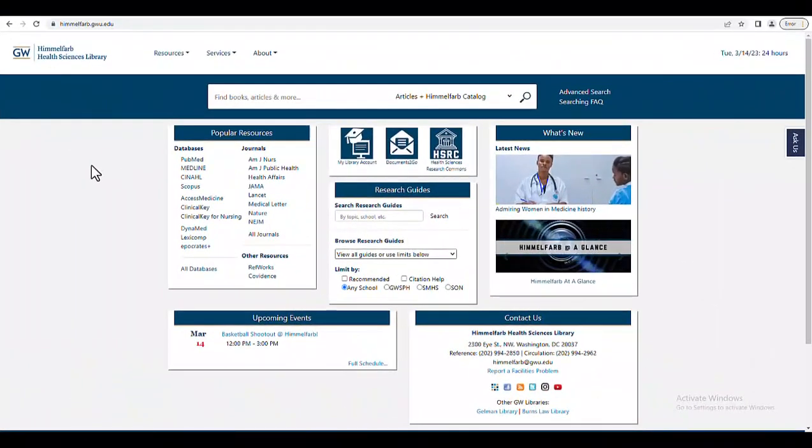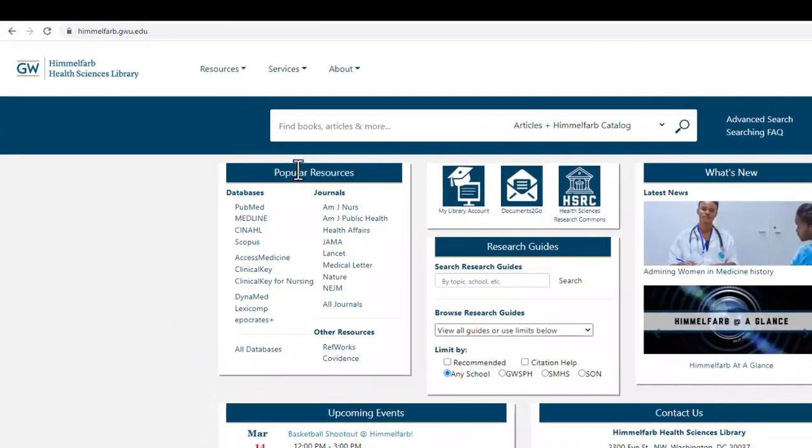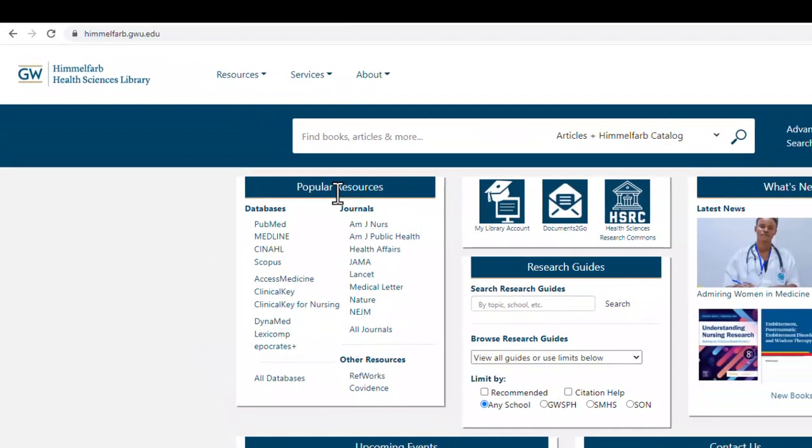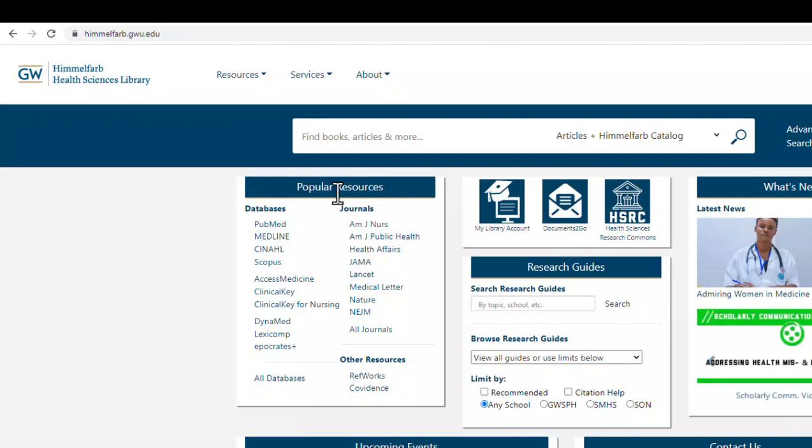Returning to the library's main page, on the left I can see a box titled Popular Resources. Here are many of the most commonly used databases, journals, and other resources in our collection.